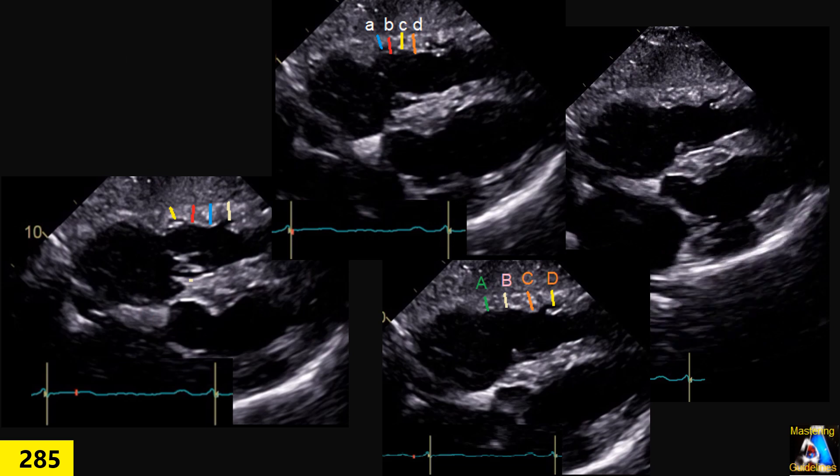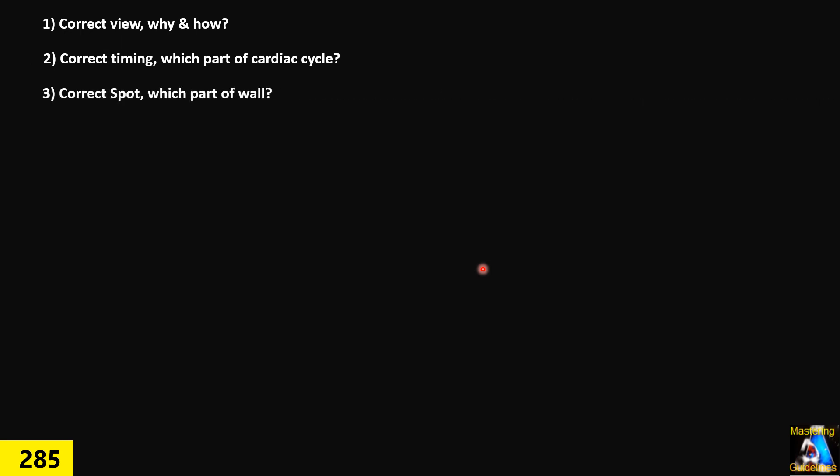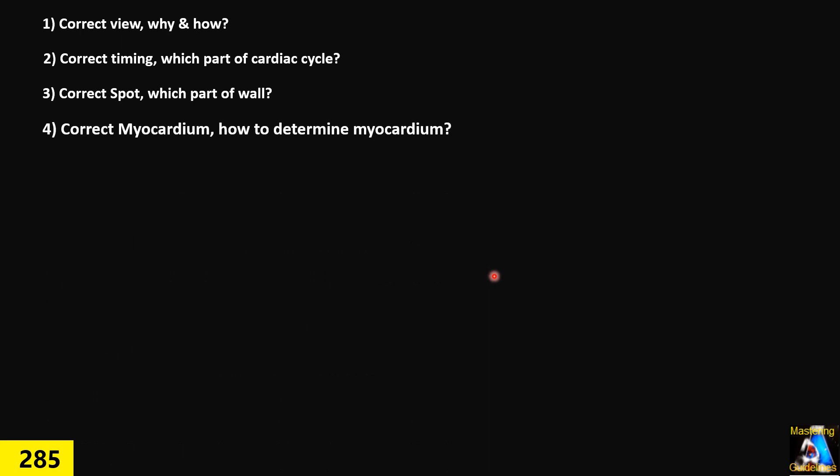Now let's go to the explanation. For correct measurement of the right ventricular free wall, we have to follow four rules. First, we have to pick up the correct view — and I will shortly explain why and how the correct view is important. Second, what time of the cardiac cycle we have to measure. Third, which spot of the wall — from the annulus to the apex — which part do we pick? And the last one, and the most important: where is our myocardium? What are our landmarks for the myocardium?